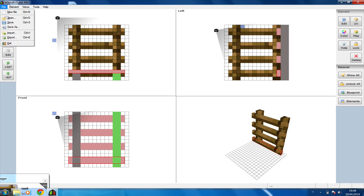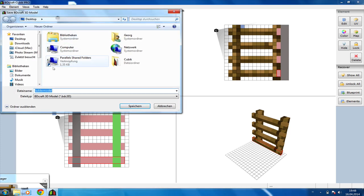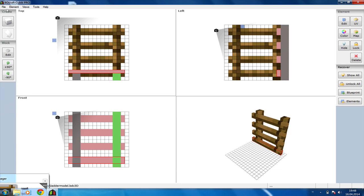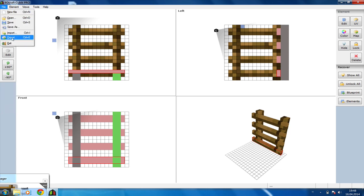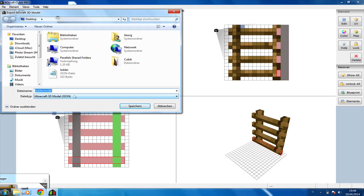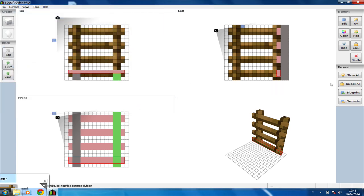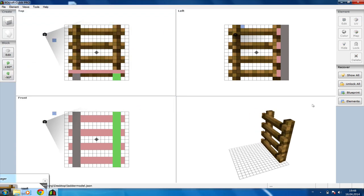Then you're going to save your file. As you can see it already has the name and this is a .bdc3d file, and this is the known file from CubicPro. If you're exporting your file as .bdc3d you can open it later on with CubicPro again and change your model if you want. Next up we are going to export our file as .json and that's basically it for CubicPro.